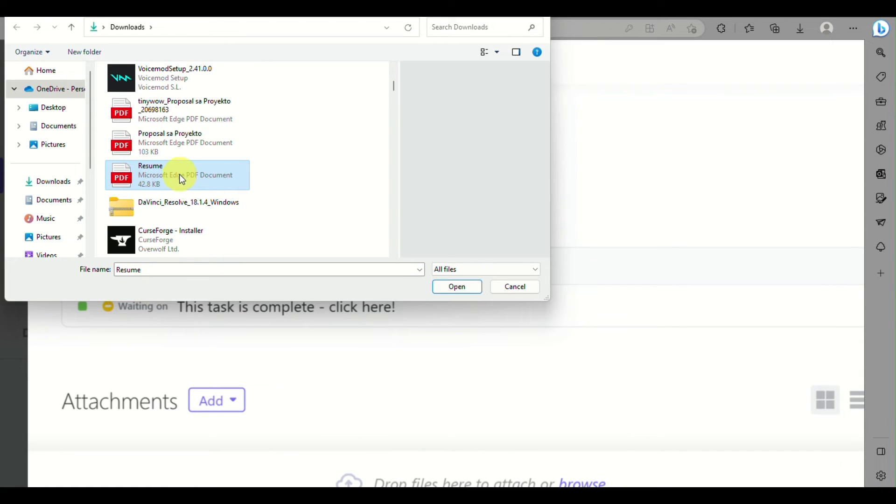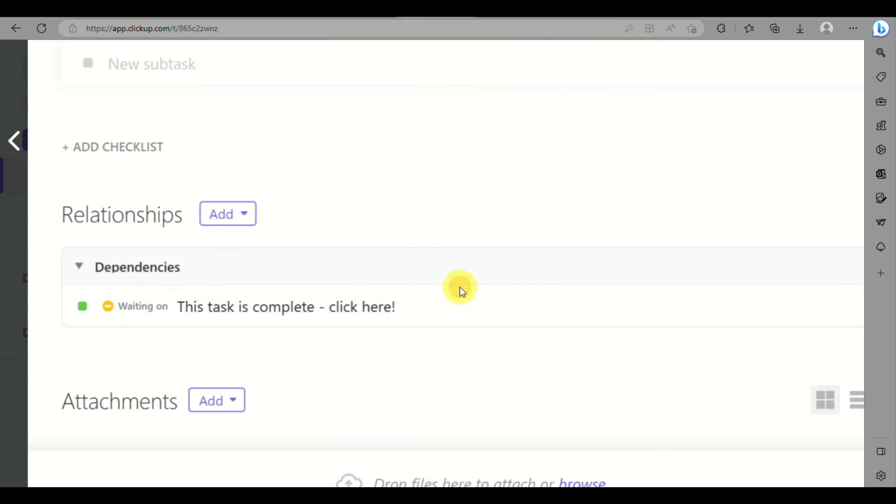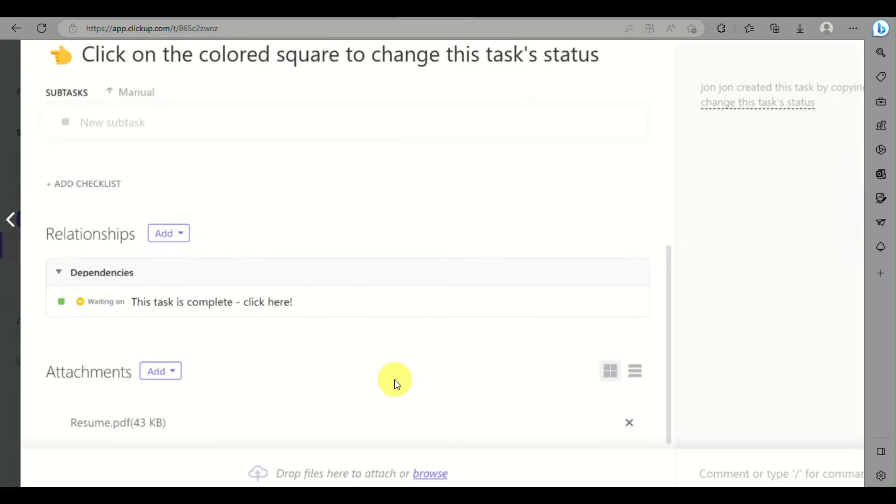Once you have chosen one, just click on 'Open' and then wait for it to fully upload.